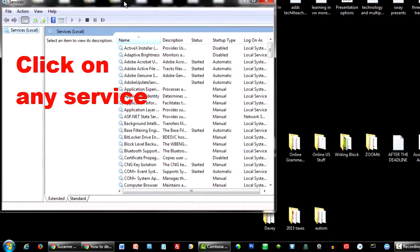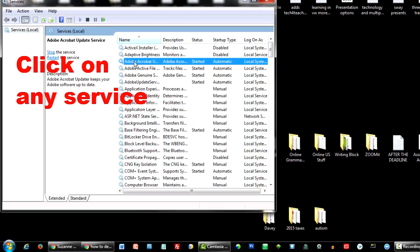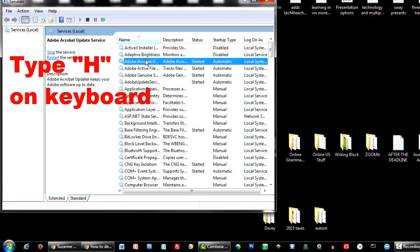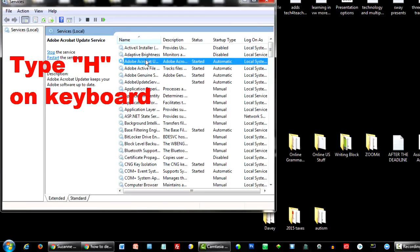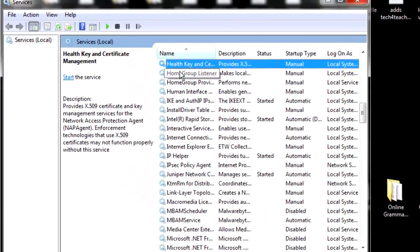Maybe choose one you know isn't critical, like Adobe Update. Now, type the letter H. In the next window, look for Home Group Provider and Home Group Listener.